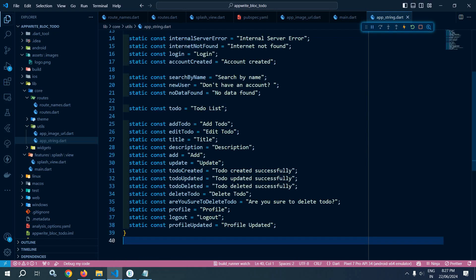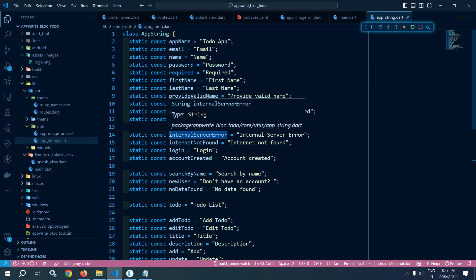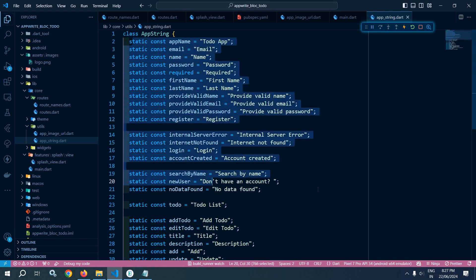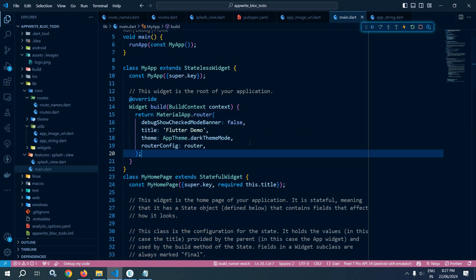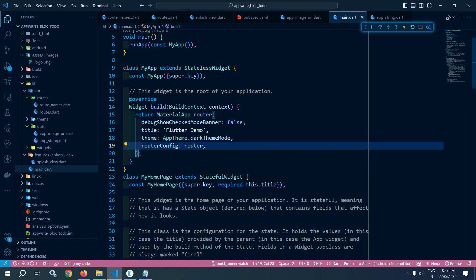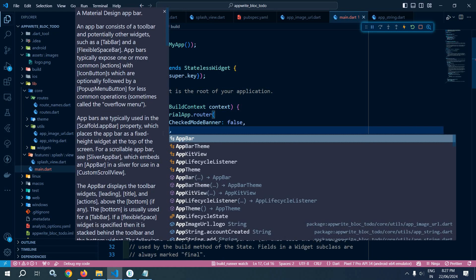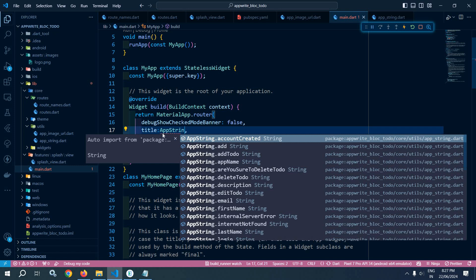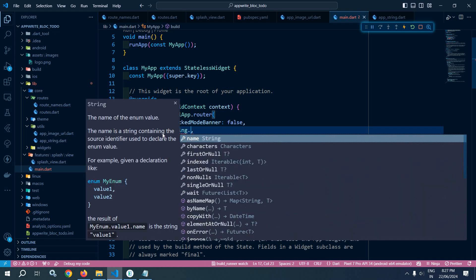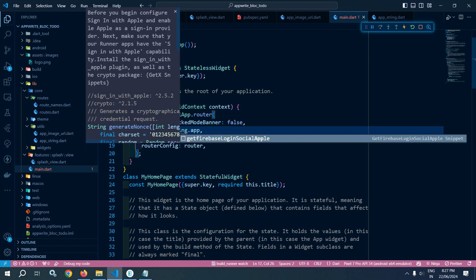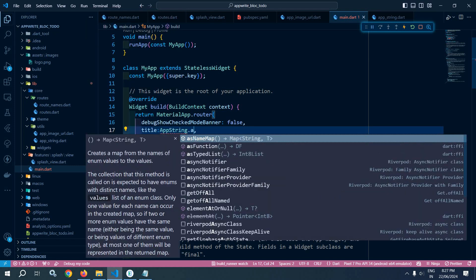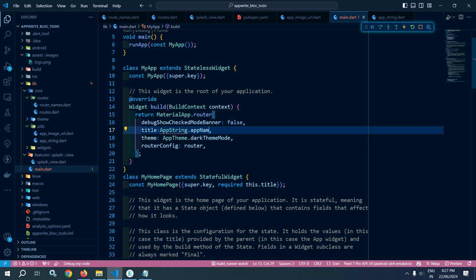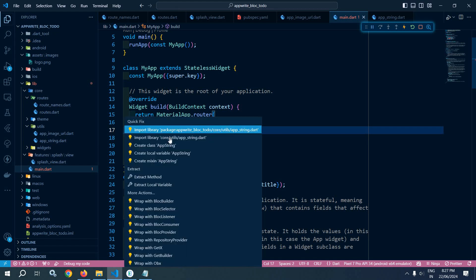And here I have created this file. This file contains all the messages, as you can see this is the class which contains all the messages. Now let me move to main.dart and instead of writing Flutter demo here I will write AppString.app_name. Let me import this AppString.